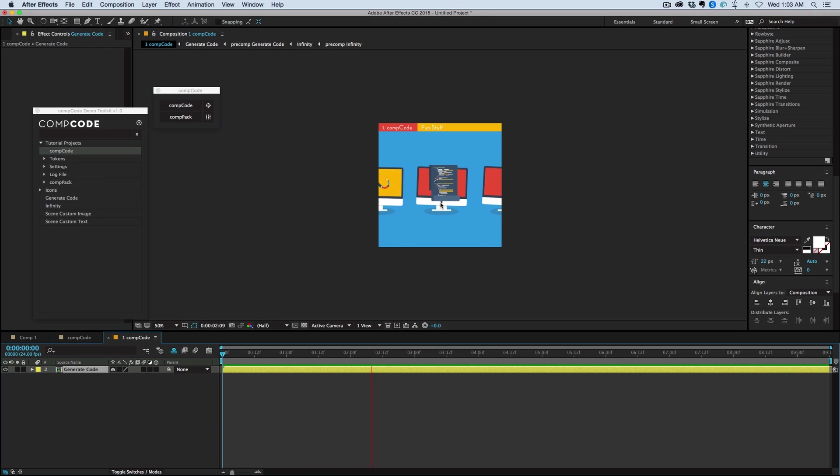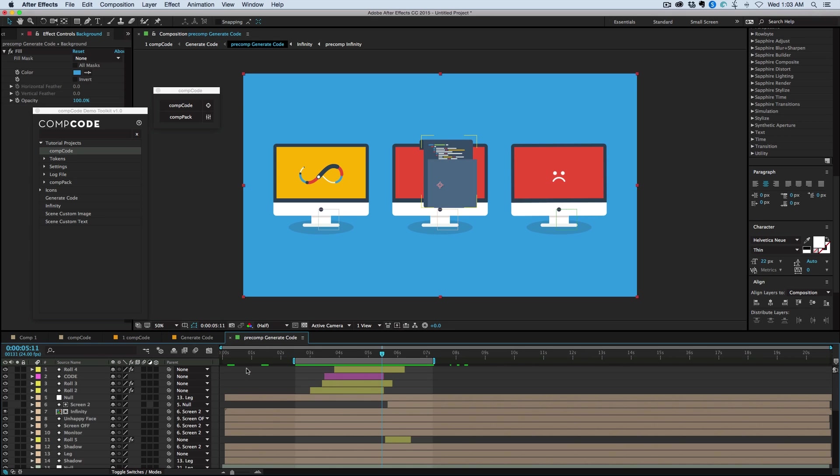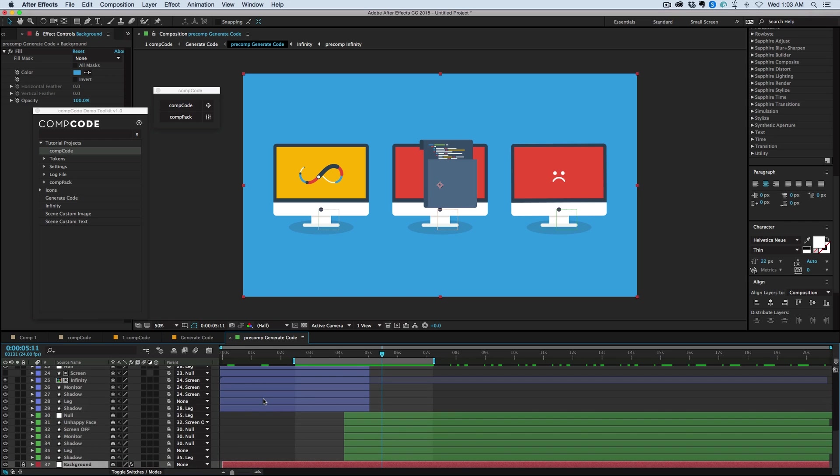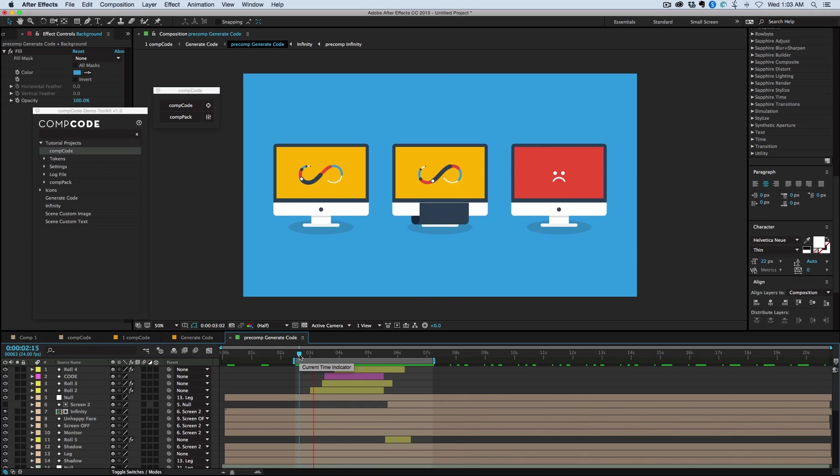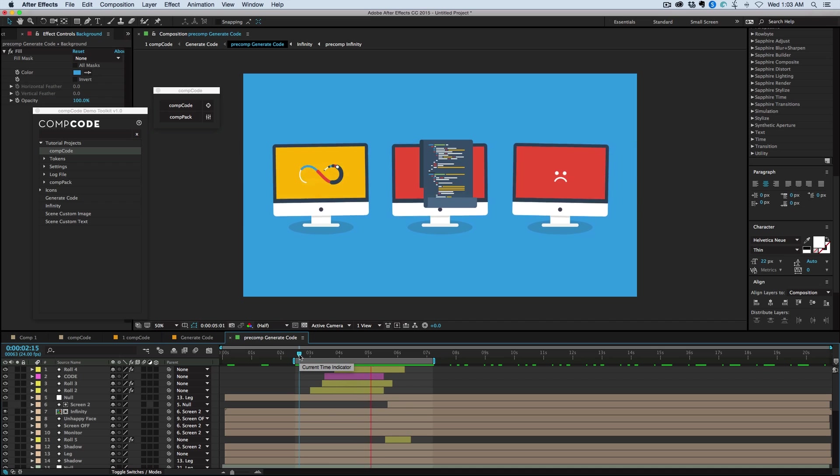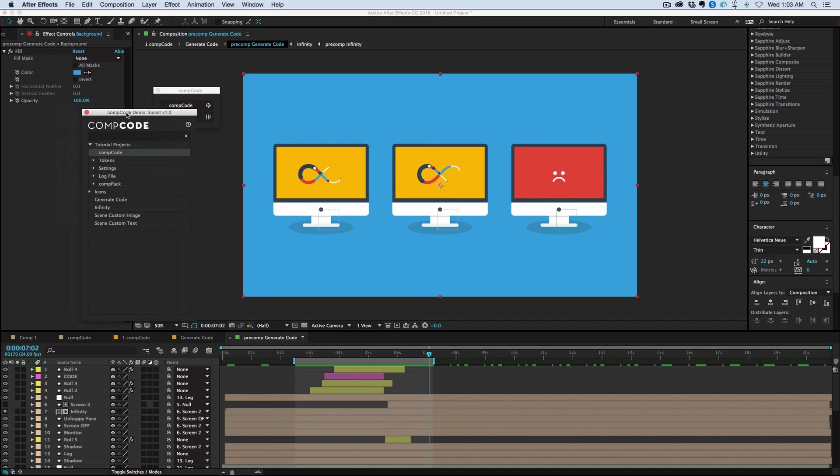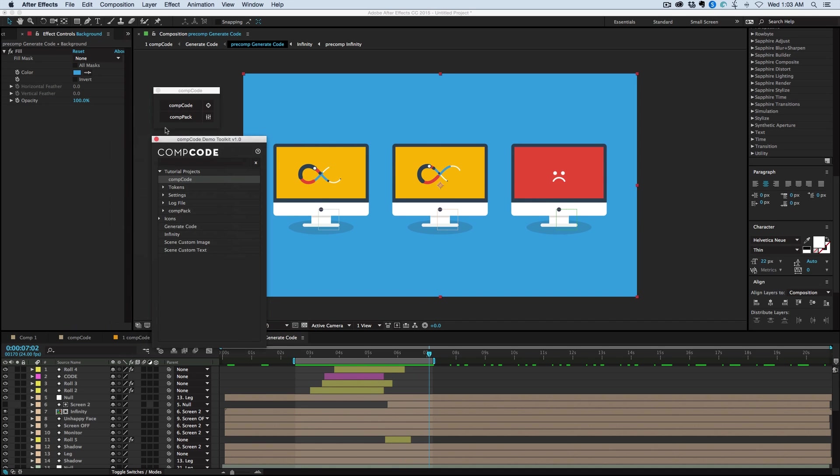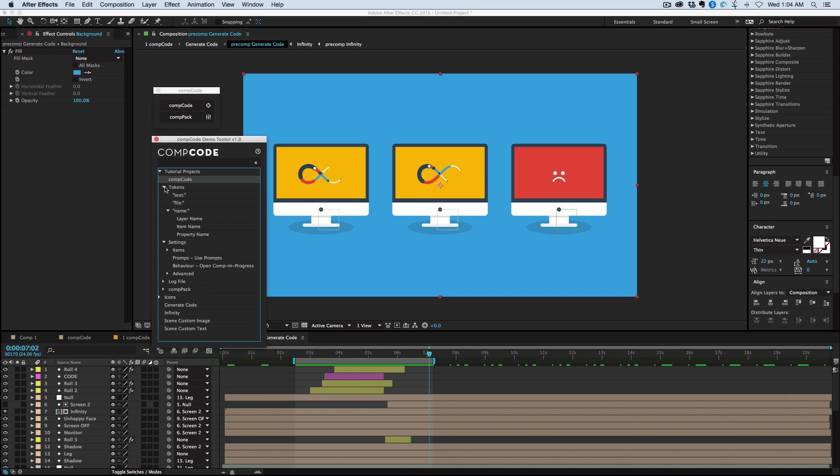And it will build out this new composition. Look how complex that is. So if I go in here, you can see I've got pre-comps inside of pre-comps. Look at all these layers here. This is all automatically built using CompCode. And then this script was automatically built using CompPack. You can see all of the different scripts you can launch from this one interface.